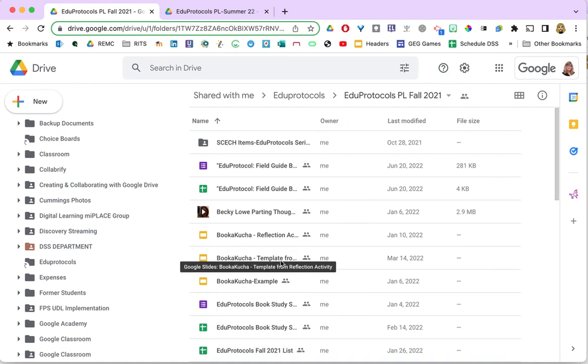I hope that this will help you to organize your Google Drive in ways that will make it easier for you to find the files that you need.